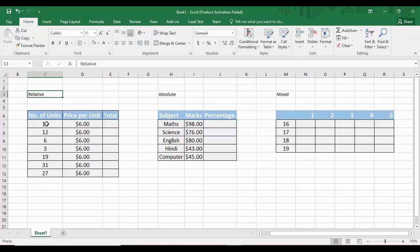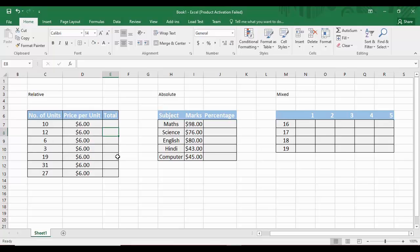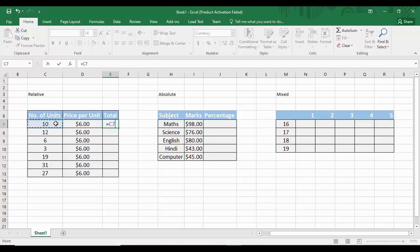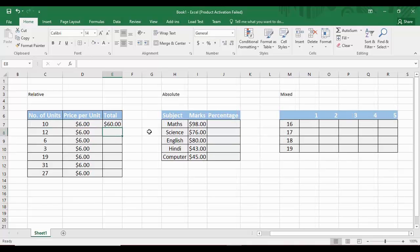The total is a simple multiplication of the number of units and the price per unit, so the first record would be $60. To calculate this, we select the cell, type an equal sign, select the number of units cell, type the asterisk symbol, select the price per unit cell, and press Enter. It calculates the product and shows it in the cell.